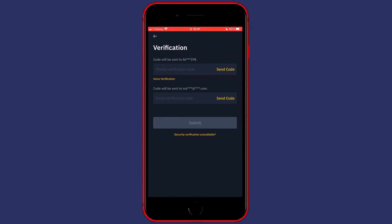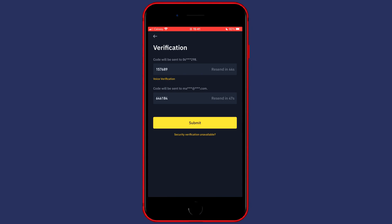Click on Send Code and fill in the two-factor authentication codes sent to your phone, your email, or generated in the Google Authenticator. Once you've filled in those codes, the last and final thing you want to do is click on Submit.